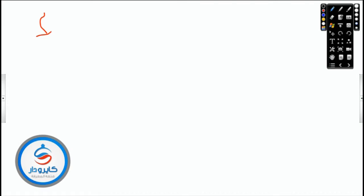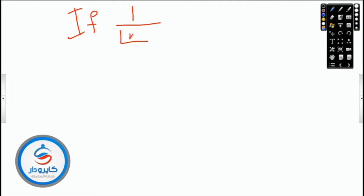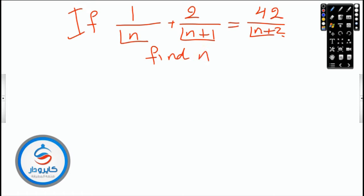Let's work together on the next problem. If one over factorial n plus two over factorial n plus one equals forty-two over factorial n plus two, find n.